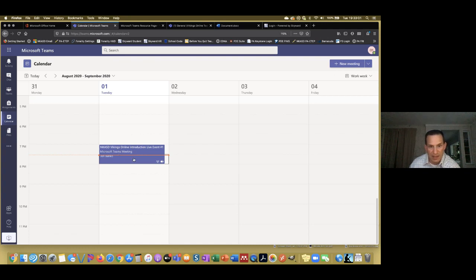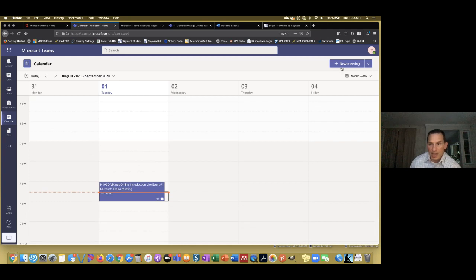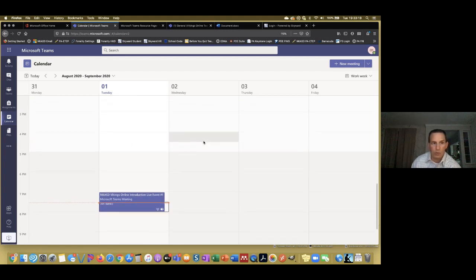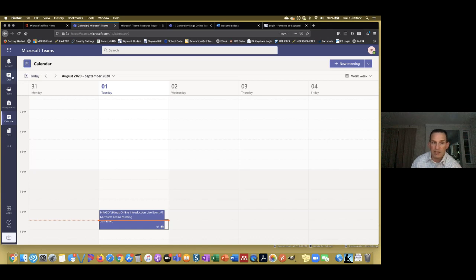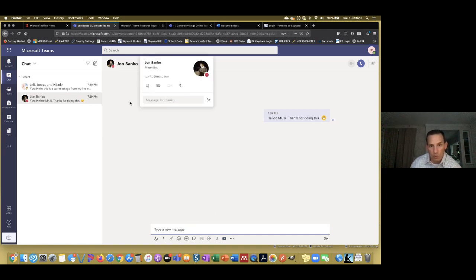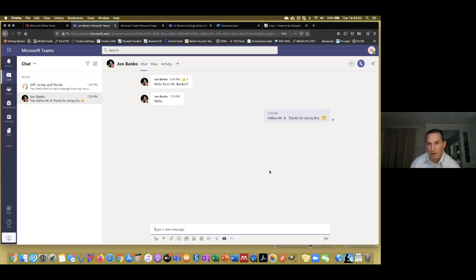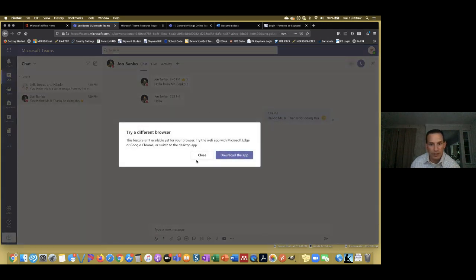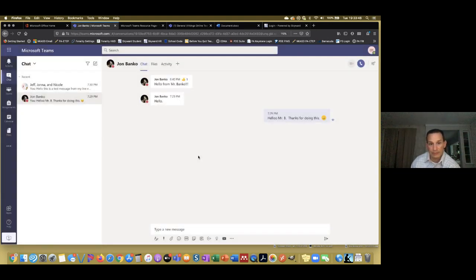The calendar shows that tonight's event has shown up here. This red line shows where we are right now. You can set up meetings with people, and this is a good way to communicate back and forth with the school. Another convenient way to do that: if you're in the chat and you wanted to open a chat with Mr. Banco, you could press the audio call button and it would allow you to call him — though you have to do it from the application.